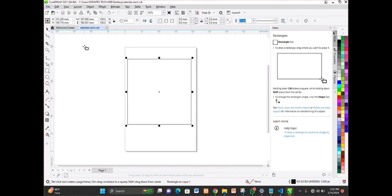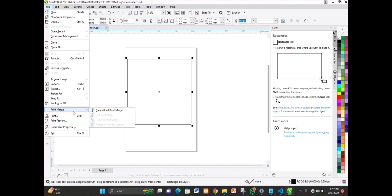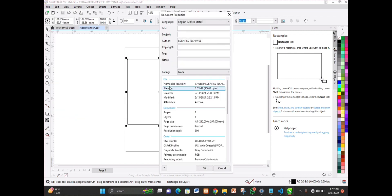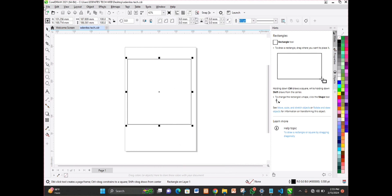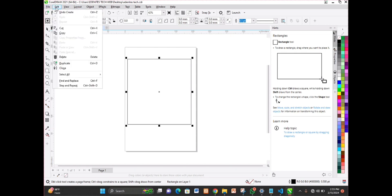After saving, Publish to PDF is now active. When you click it, it publishes the file as a PDF — Portable Document Format. Next you have 'Print Merge', used to align and prepare a document for printing. You have 'Print' (Ctrl+P) and 'Print Preview', just like in MS Word. 'Document Properties' gives you detailed information about the document you are working with. You can close that. Finally, you can exit the app from this menu.